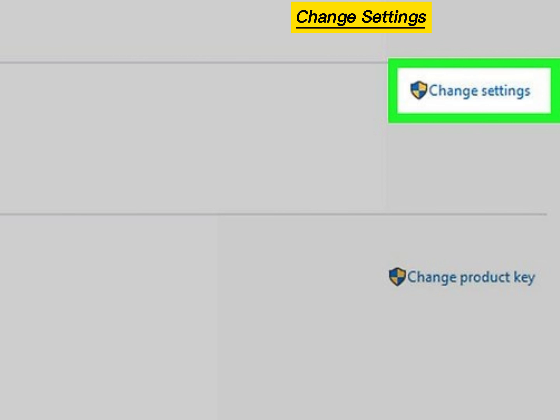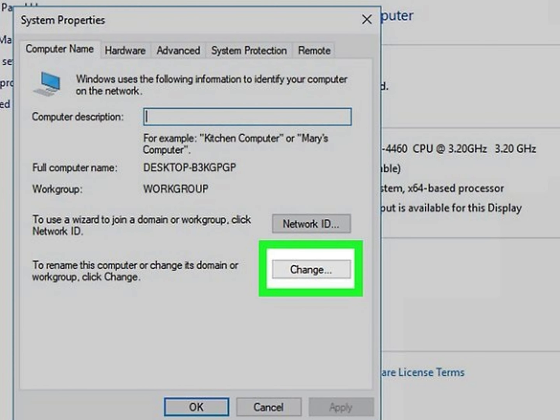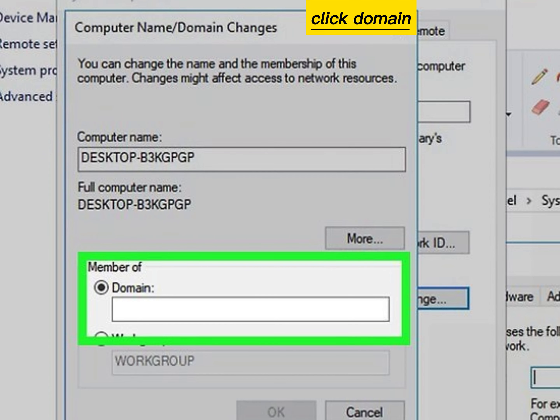Click Change Settings. Click the Computer Name tab. Click Change. Click Domain.